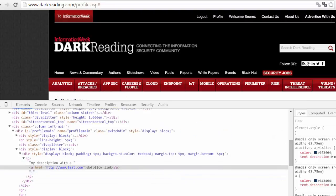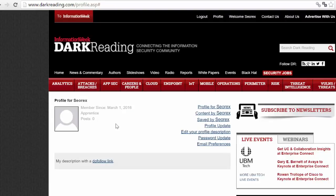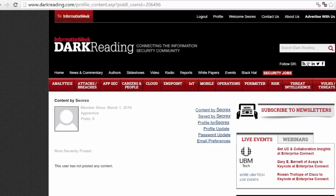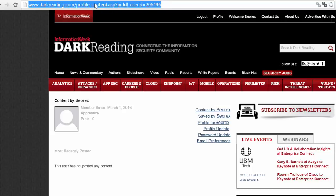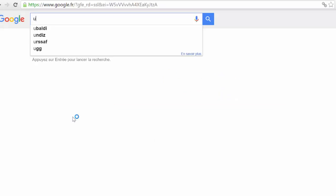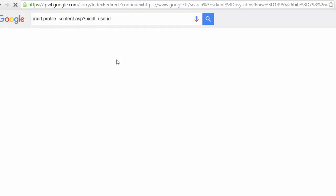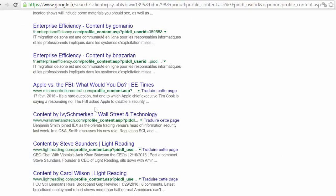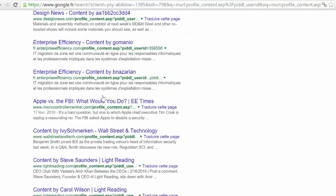You can see it's do-follow. But now we want to know if other websites have the same system as this website. So I go to my profile and as you can see in the URL it has some special parameters. I will take this part, go to Google, and use the inURL command to search for this.